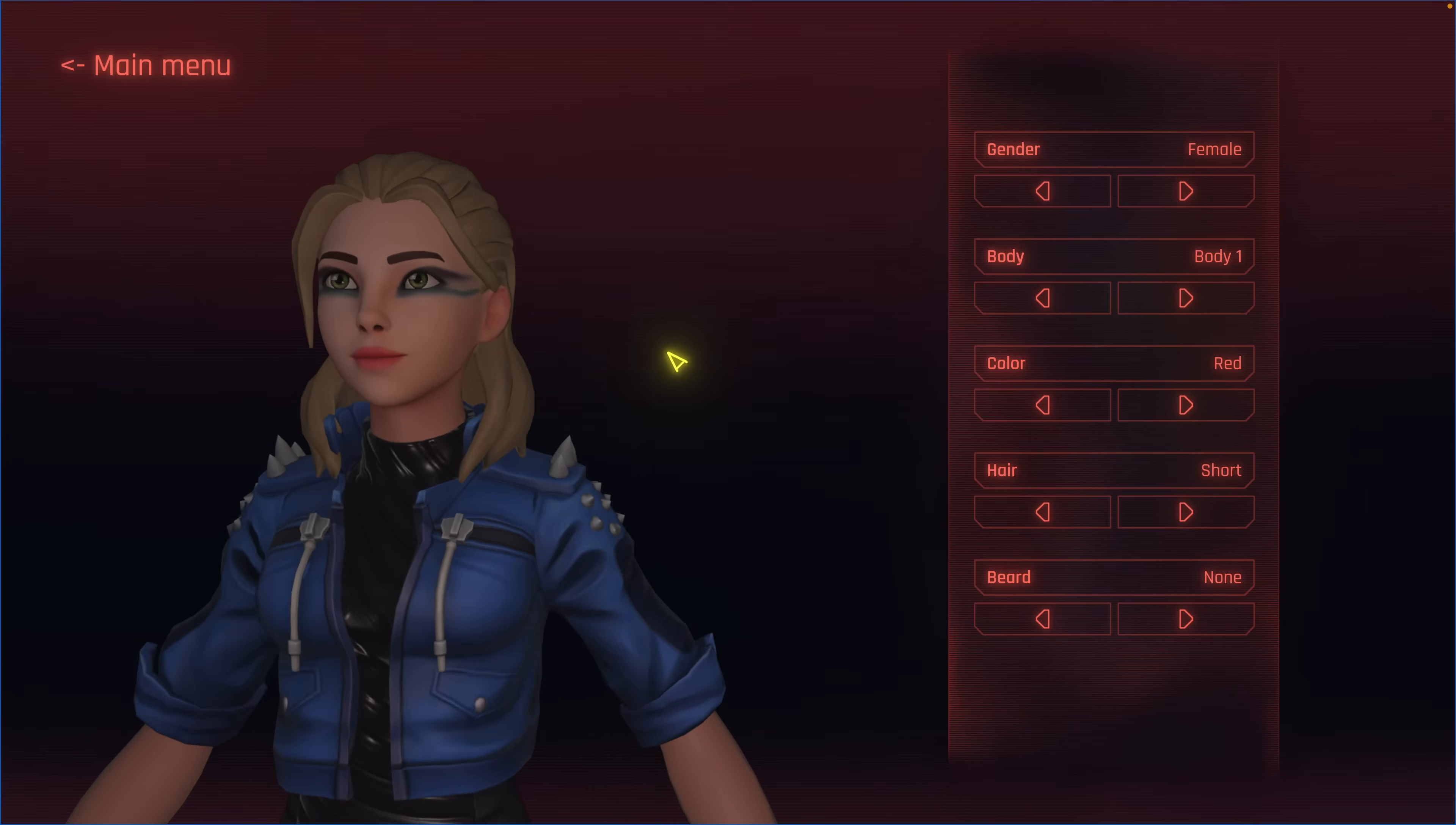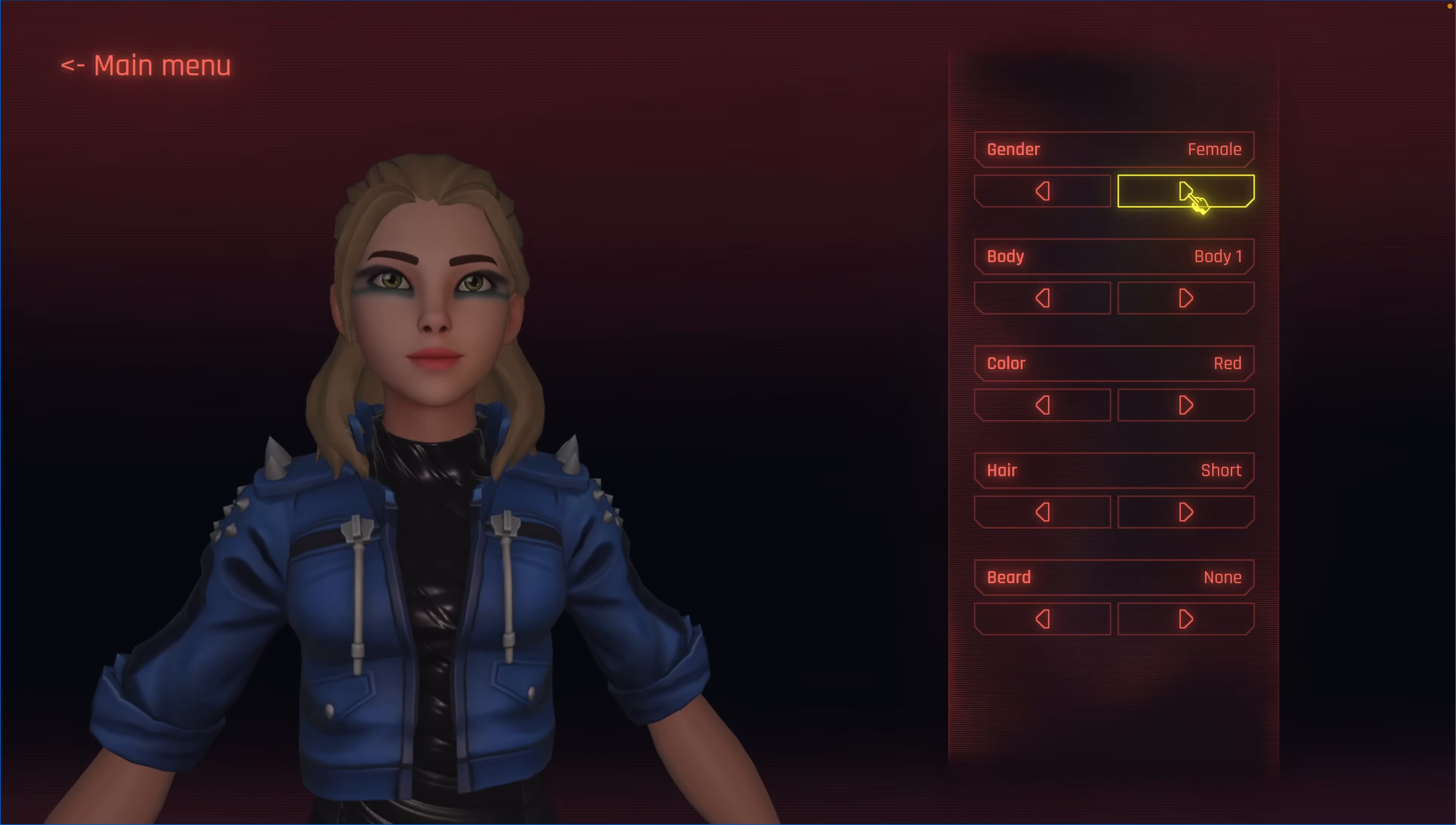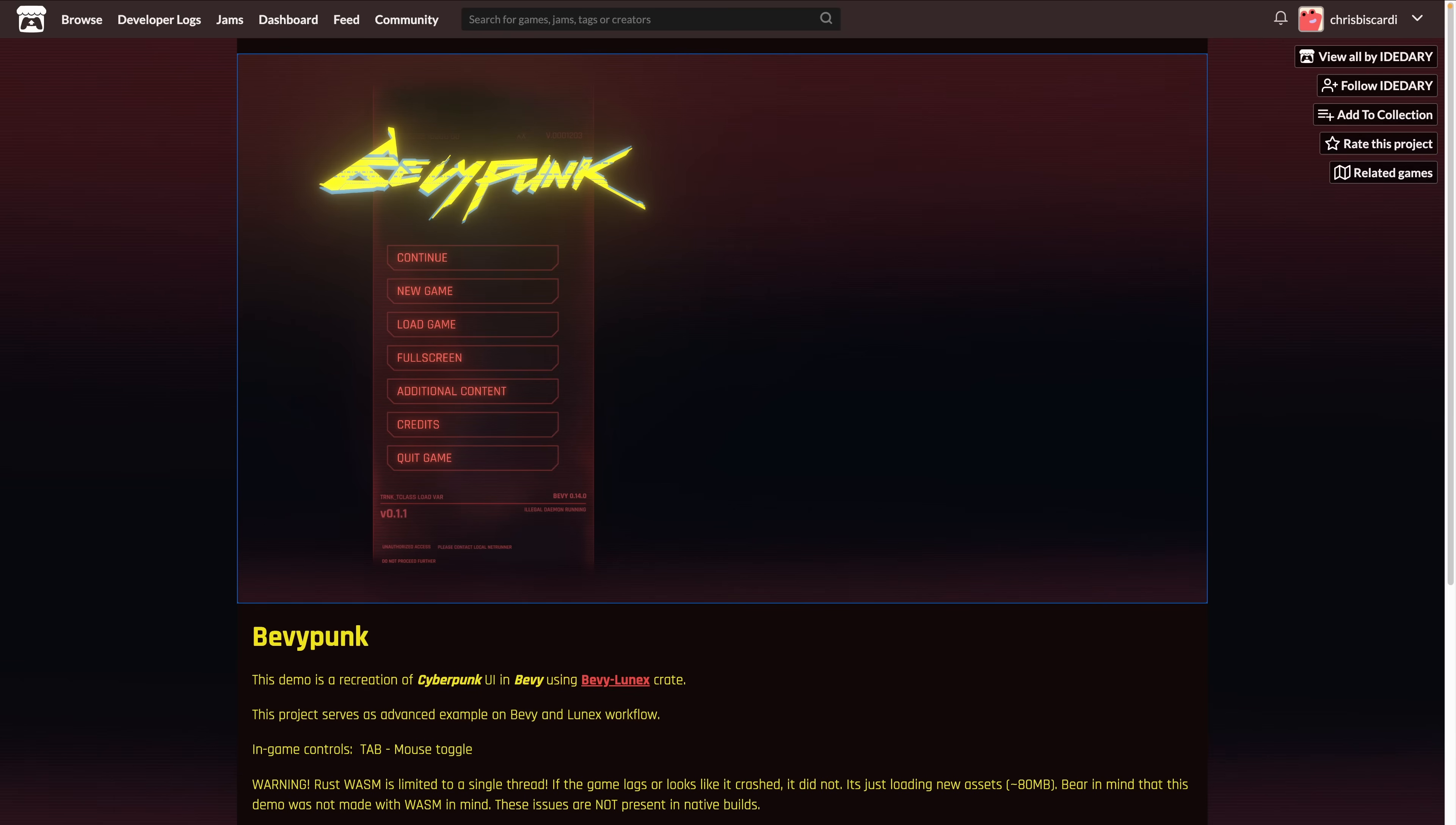BevyLunex powers BevyPunk, which can be viewed on the web, but is not meant to be a web demo. You can find the demo on itch.io, but for the expected experience performance-wise, compile and run the native application.